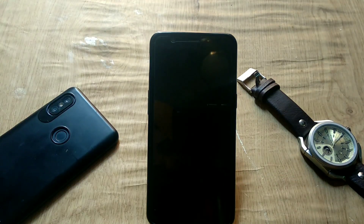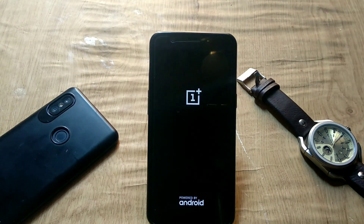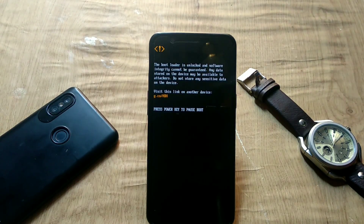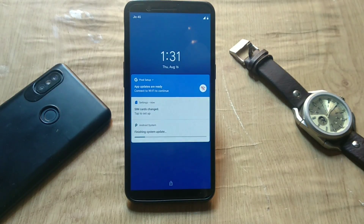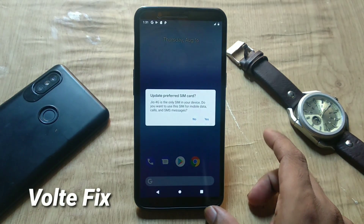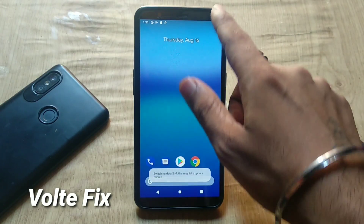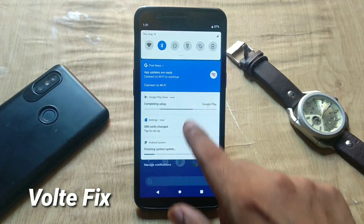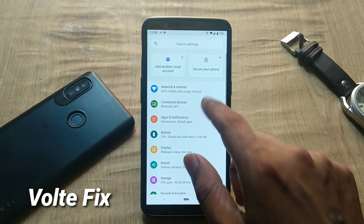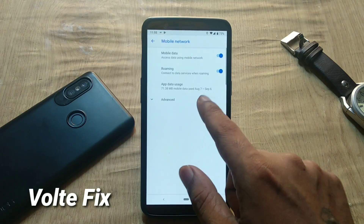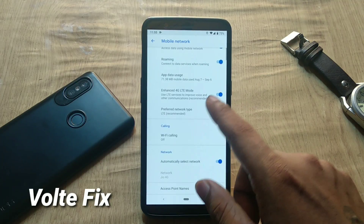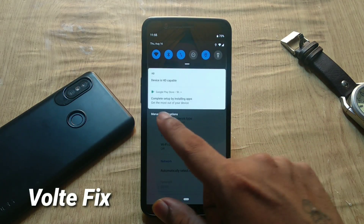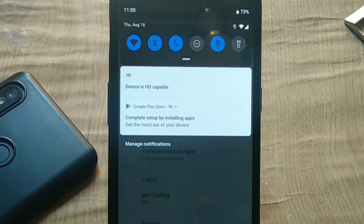For the first boot, the phone reboots twice — after it reaches the OnePlus logo, leave it, and the second time it will pass the logo and the Google boot animation starts. After booting, there will be a preferred SIM card option screen. The VoLTE fix we flashed resets this option. If VoLTE is not working, go to Settings → Network & Internet → Mobile Network → Advanced → Enhanced 4G LTE / VoLTE mode, enable that, and VoLTE will work. You should see the HD icon indicating the device is HD capable.